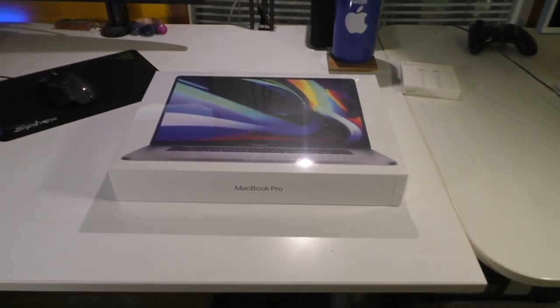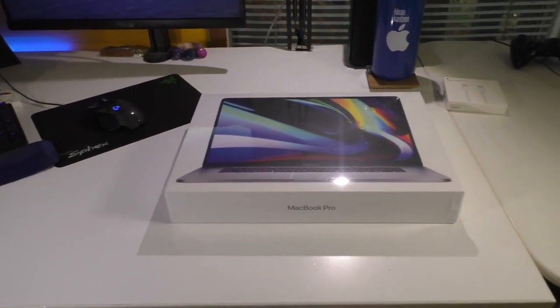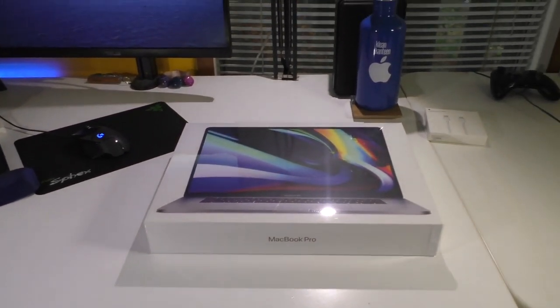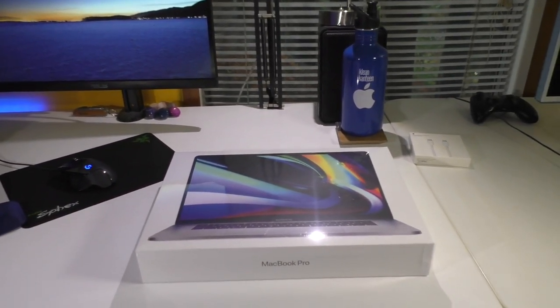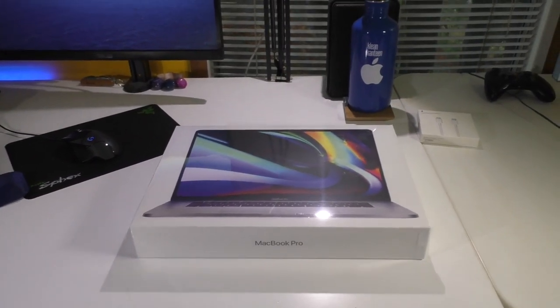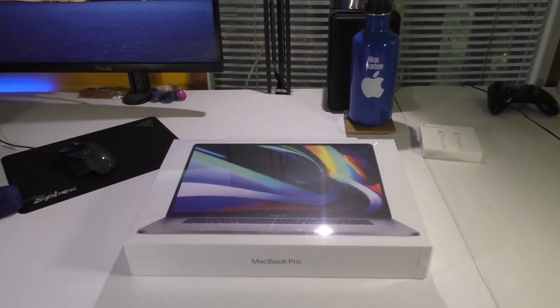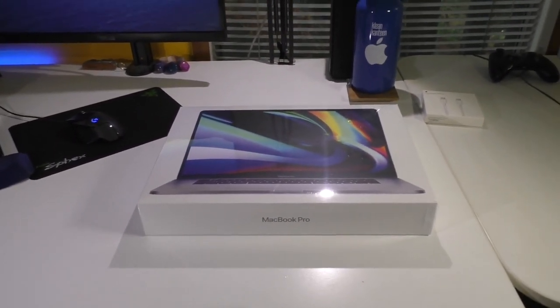That was about six to seven months ago at this point, and I have just been patiently waiting ever since for Apple to make a machine that is worth me paying for again. And it seems like they have finally done it.